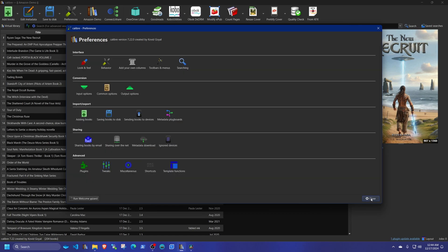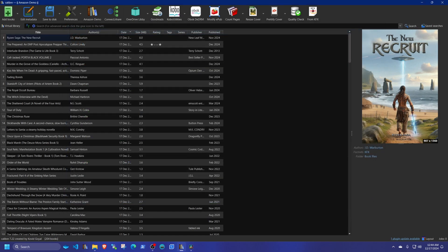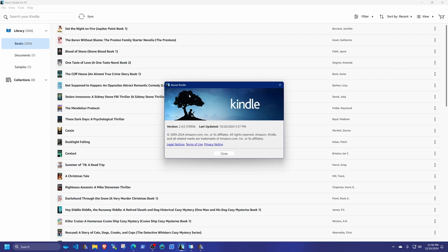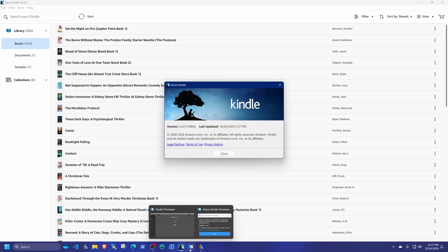You're going to need to install Kindle for PC, but you must find version 2.4.0 build 70904 — that is the specific version you need. Google it, it's not hard to find. If you get any version newer than that it is not going to work. Make sure you do not update when you open it.